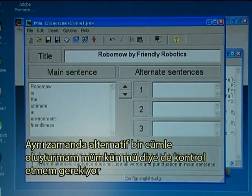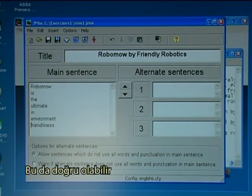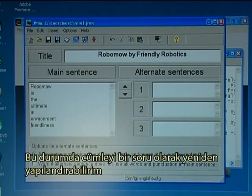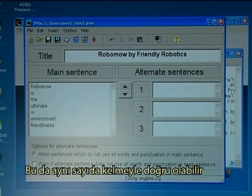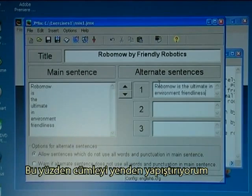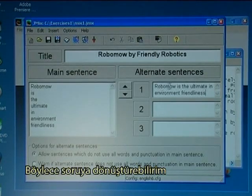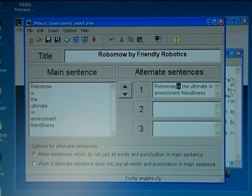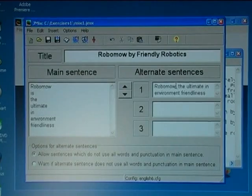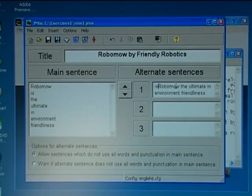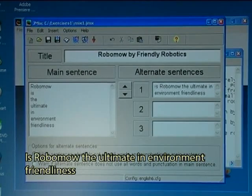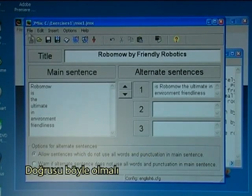I also have to check if it's possible to create an alternate sentence that would also be correct. In this case I could rephrase the sentence into a question and that would be correct with the same number of words. So I paste in the sentence again and make it into a question: 'Is Robomo the ultimate in environment friendliness?' That should be okay, so I save.